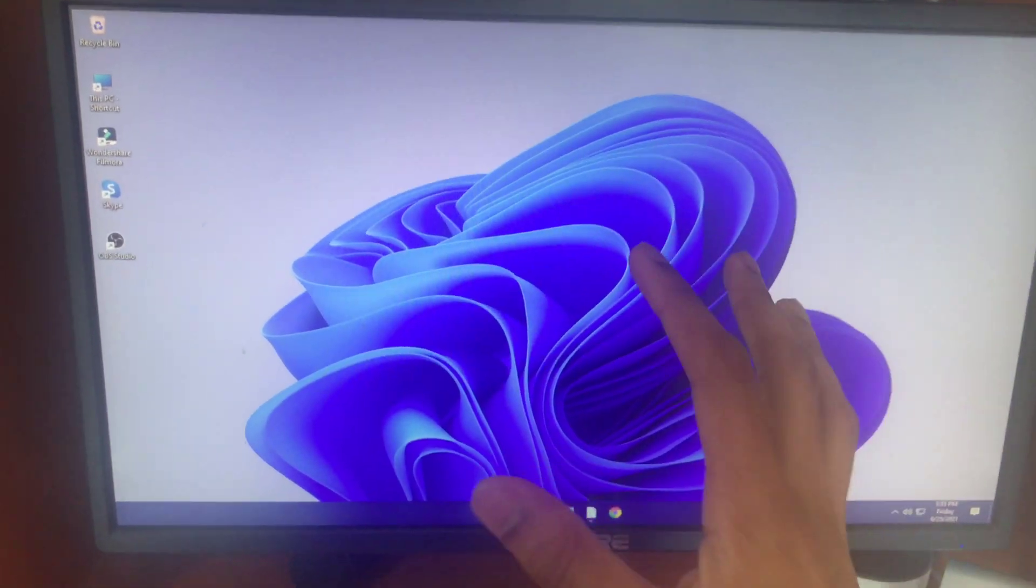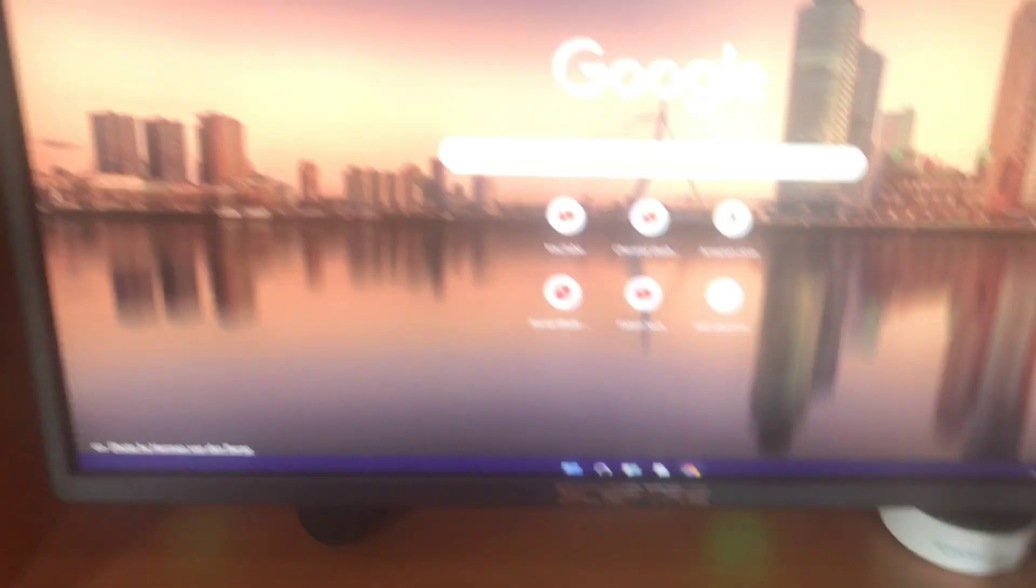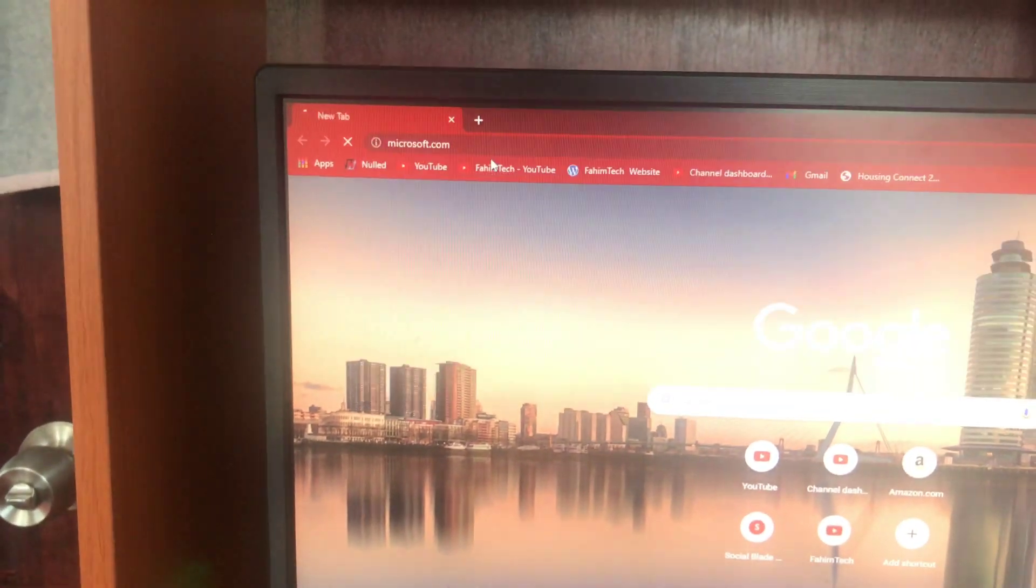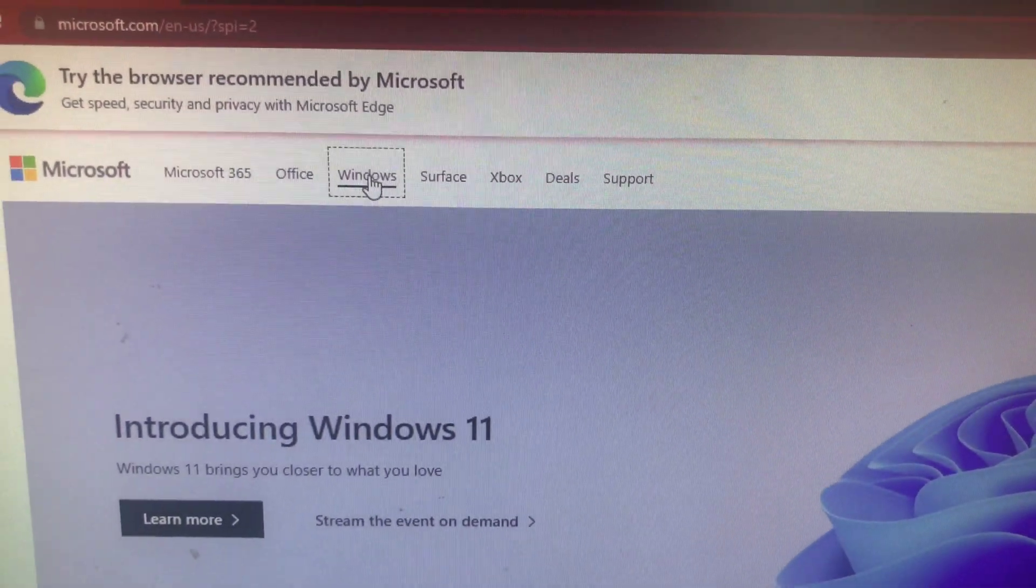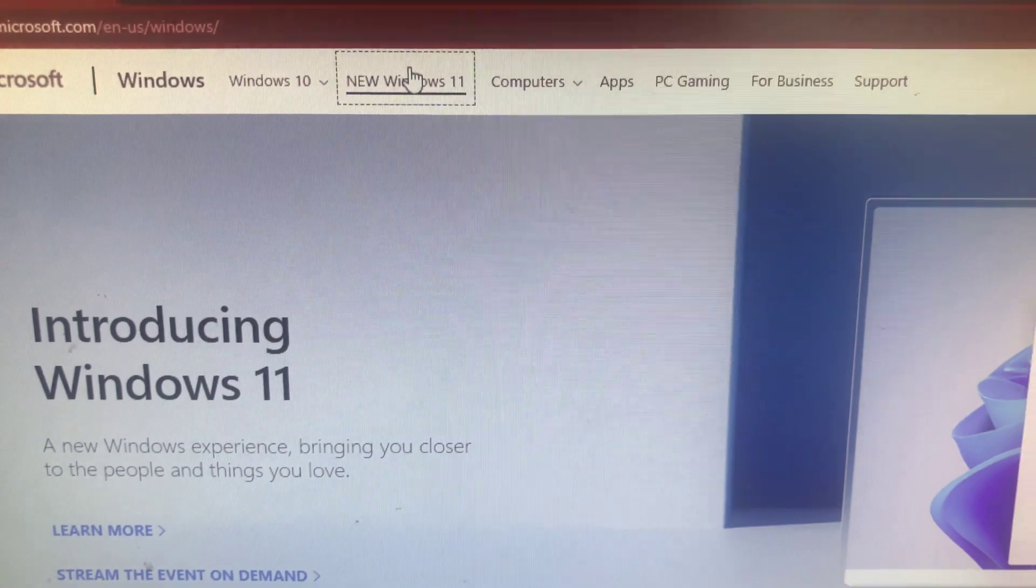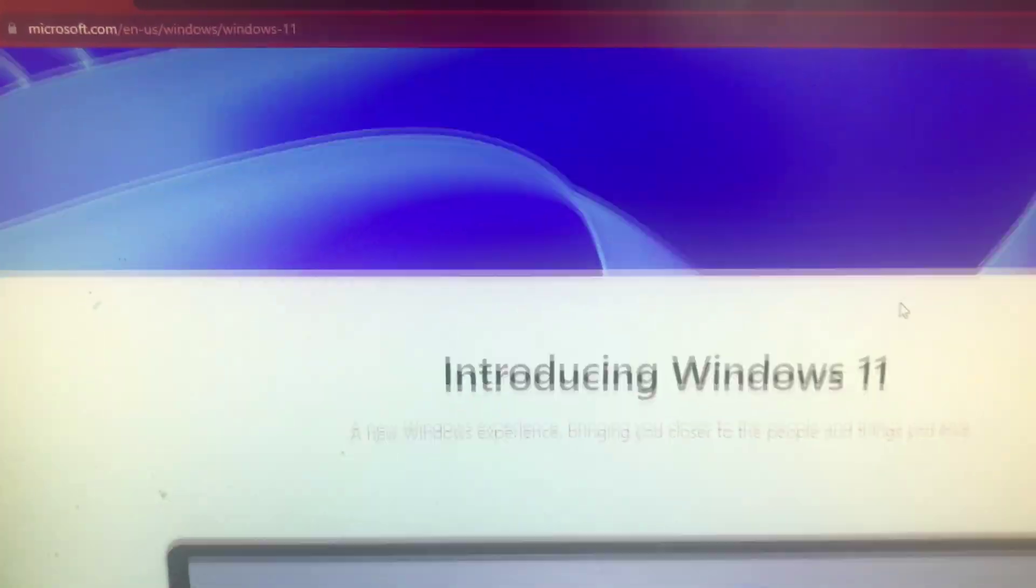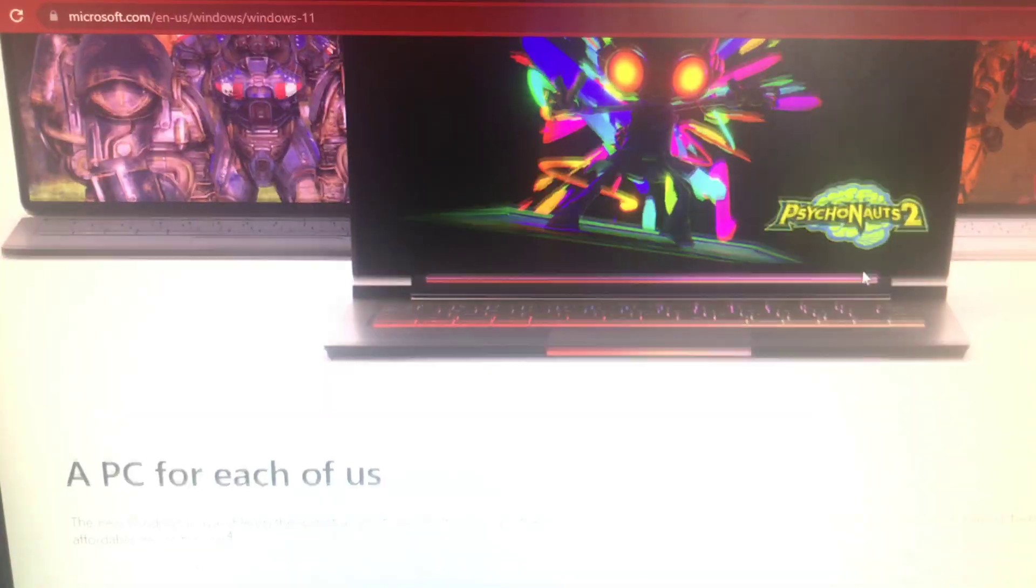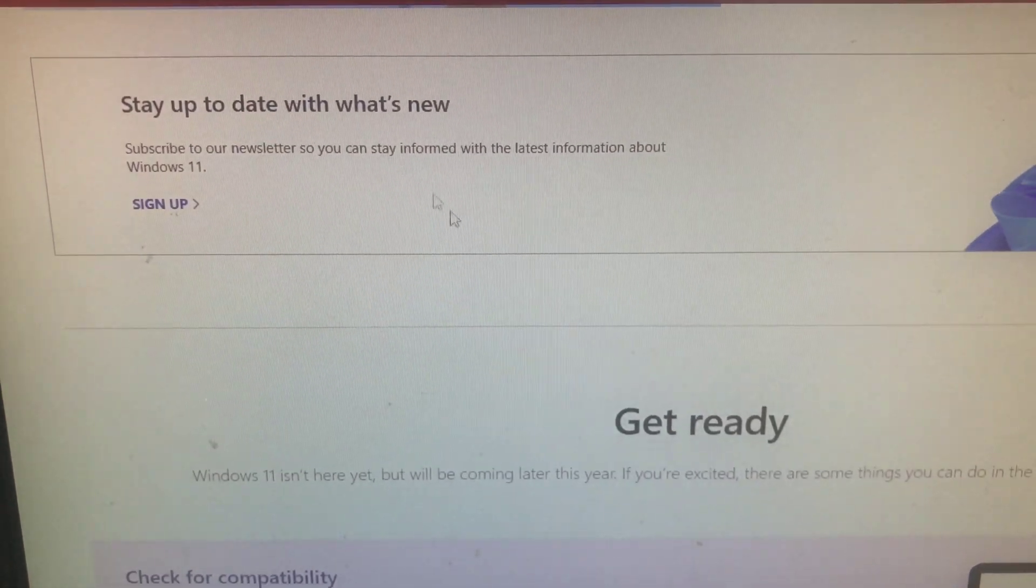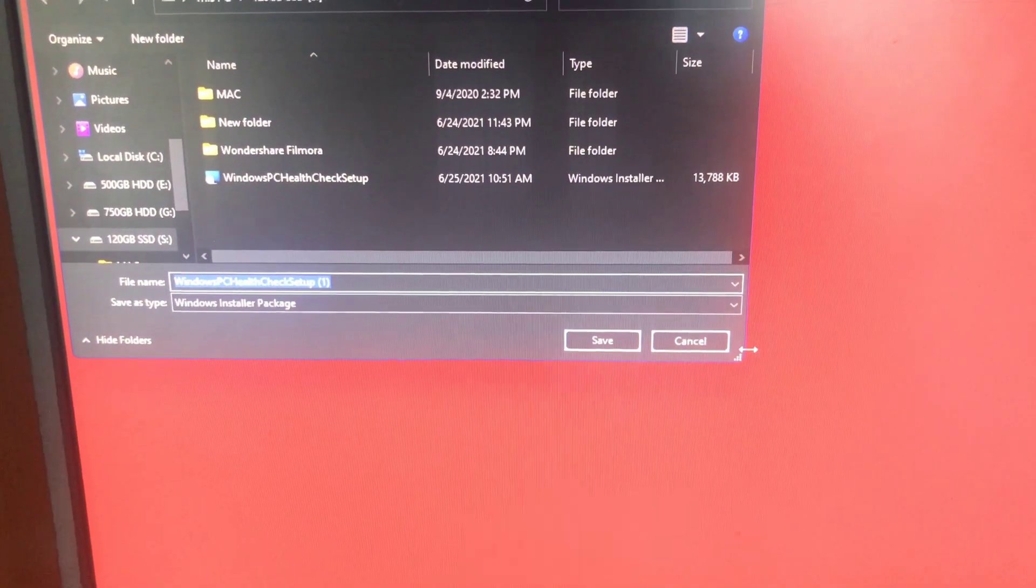After your PC boots up, you're gonna open up any browser you want. I'm gonna use Google Chrome, then go to microsoft.com, their official website. Tap on Windows, then tap on the new Windows 11. Now scroll down until you see download the app right here. You'll see 'Check for compatibility' - tap on download app, then click save.